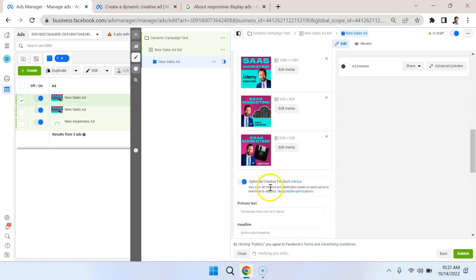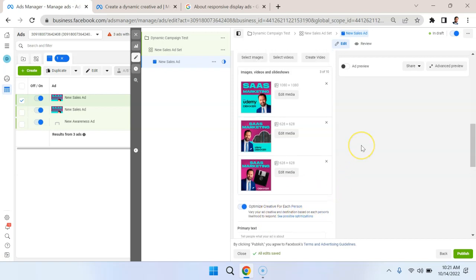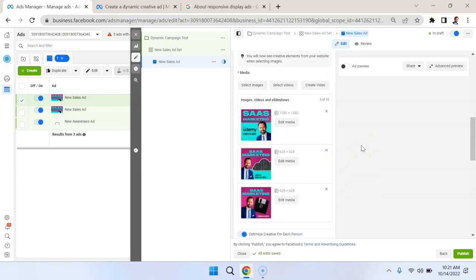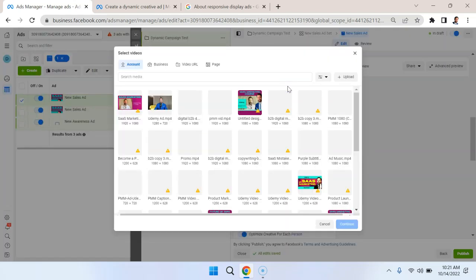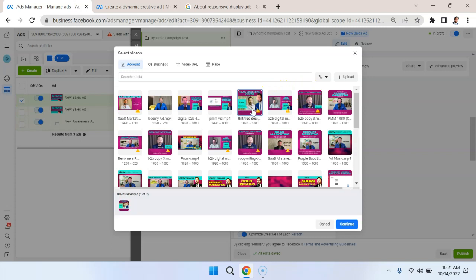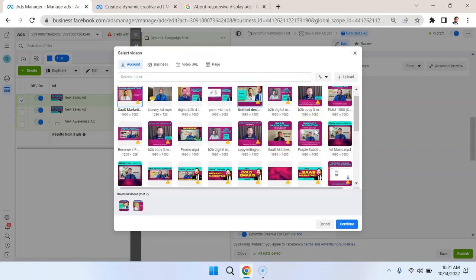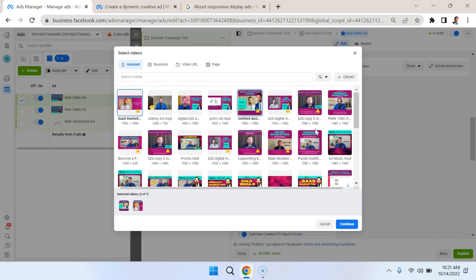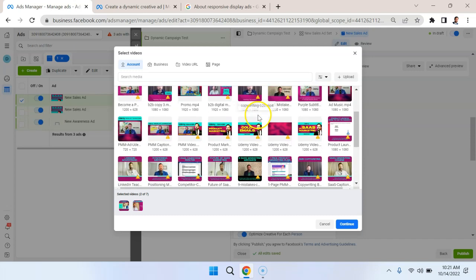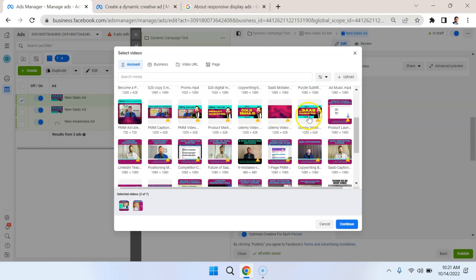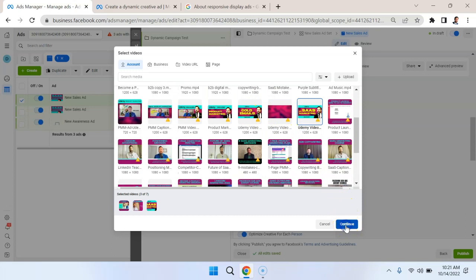The other thing that I've selected here is Optimize Creative for Each Person. Vary your ad creative in destination based on each person's likelihood to respond. So we can create some personalized ads here. Now I'm also going to select some videos. So this one is related to SaaS marketing. So is this one. So I'm just holding down Control on PC. And I could throw in some other videos if I want, and hit Continue.